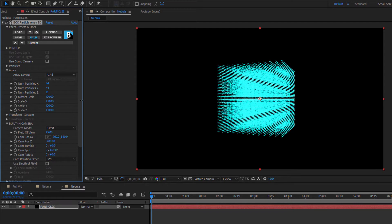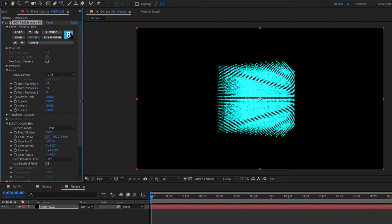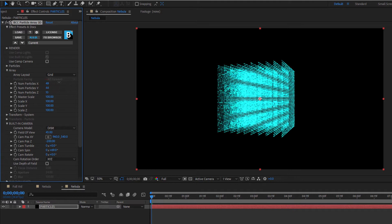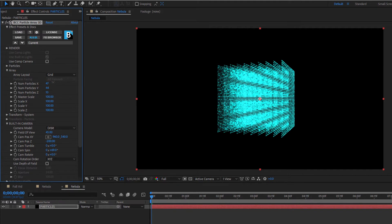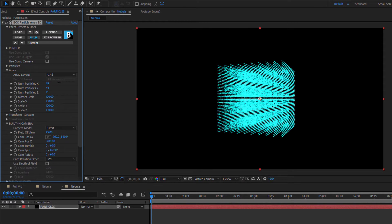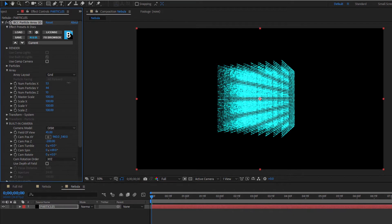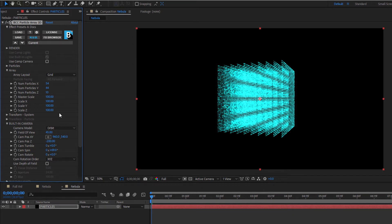Pay special attention to this, because as I increase the number of arrays by increasing the Z particle parameter, I'm exponentially increasing the overall number of particles on screen. This can dramatically increase render time, so it's best to work with smaller values until you have things set up, then increase those values for your final render.